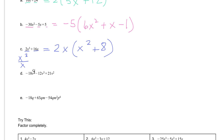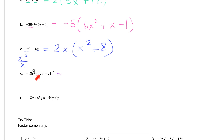Now if we go ahead and look for our greatest common factor, we're first looking at negative 18, negative 12, and 21. What number can divide all these? Notice our leading coefficient again is negative, so we want to take out a negative. And then 18, 21, and 12 are all divisible by 3 — that's the biggest number — so we're going to take out a negative 3.